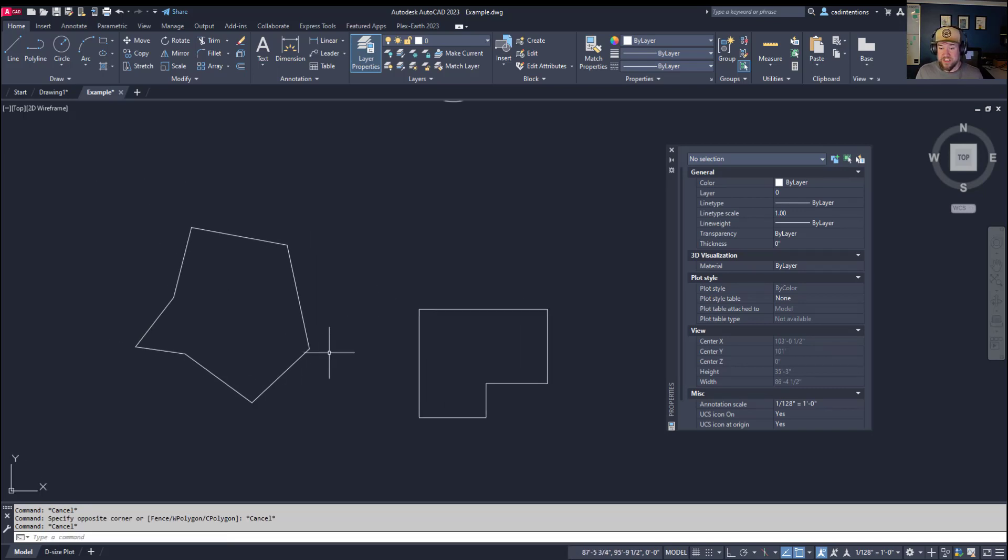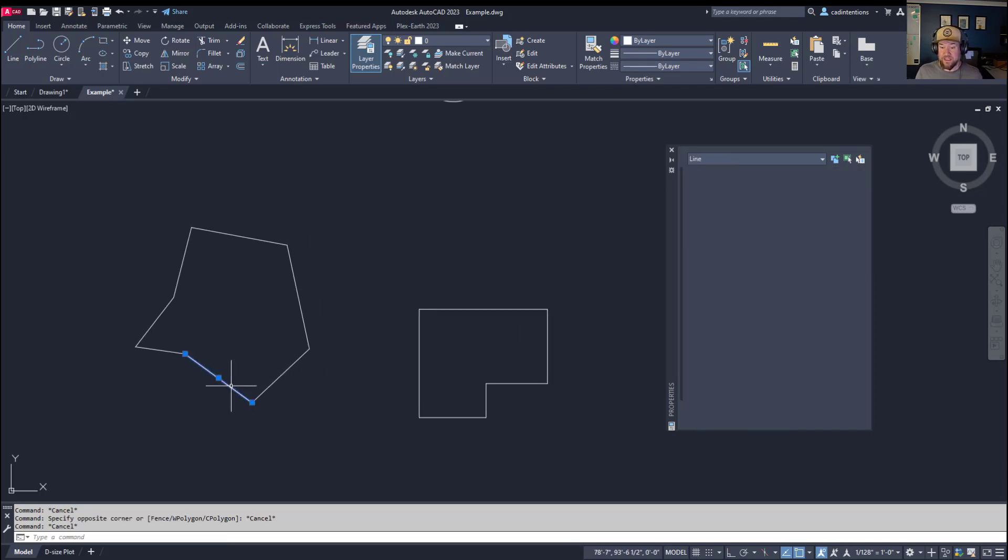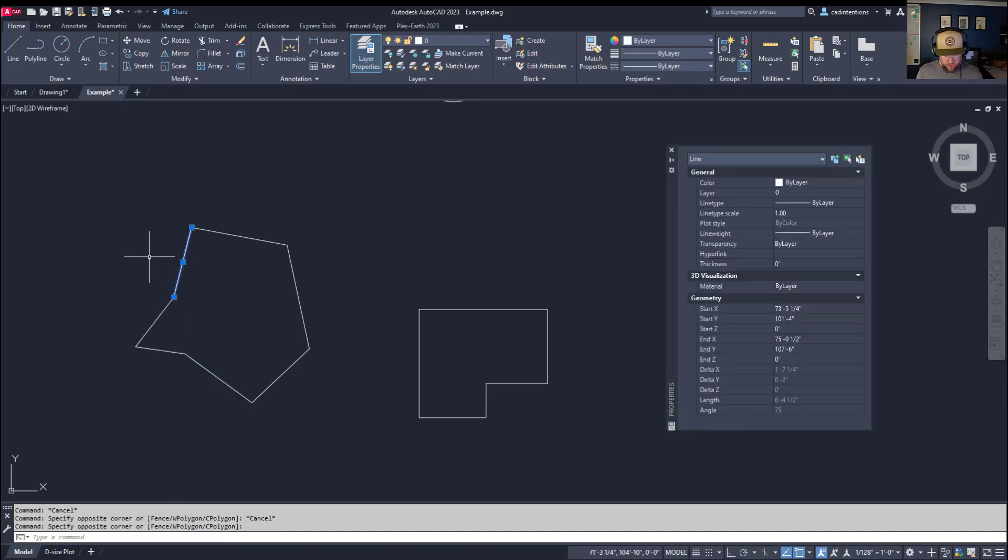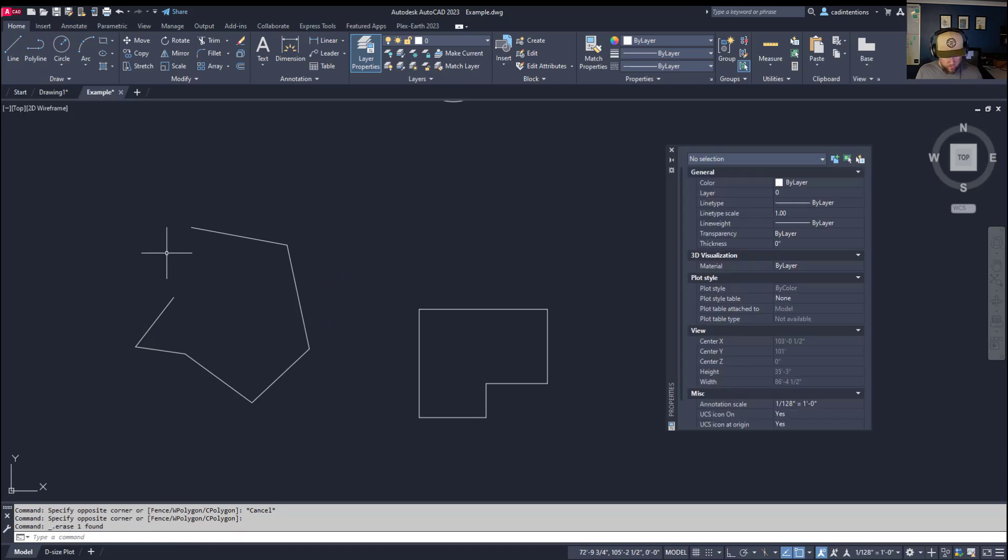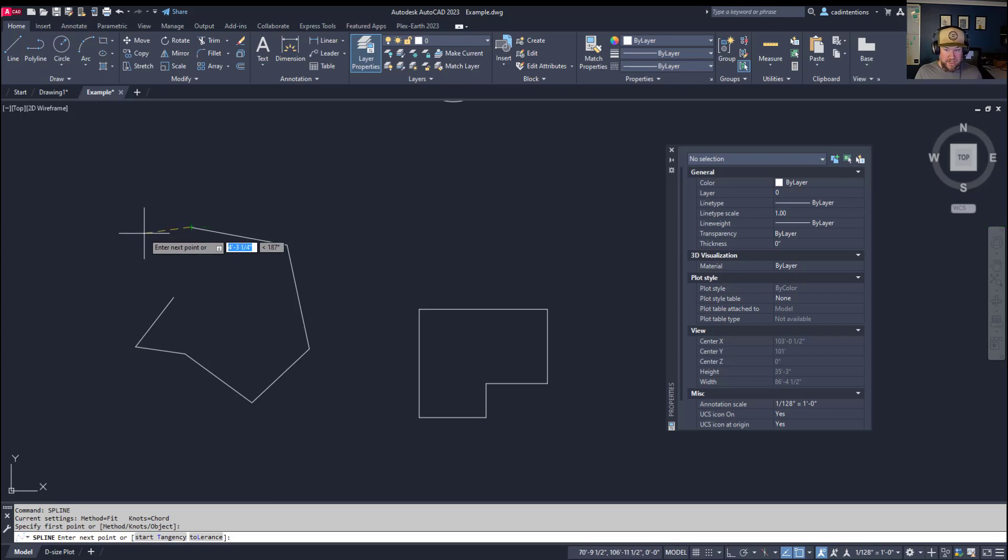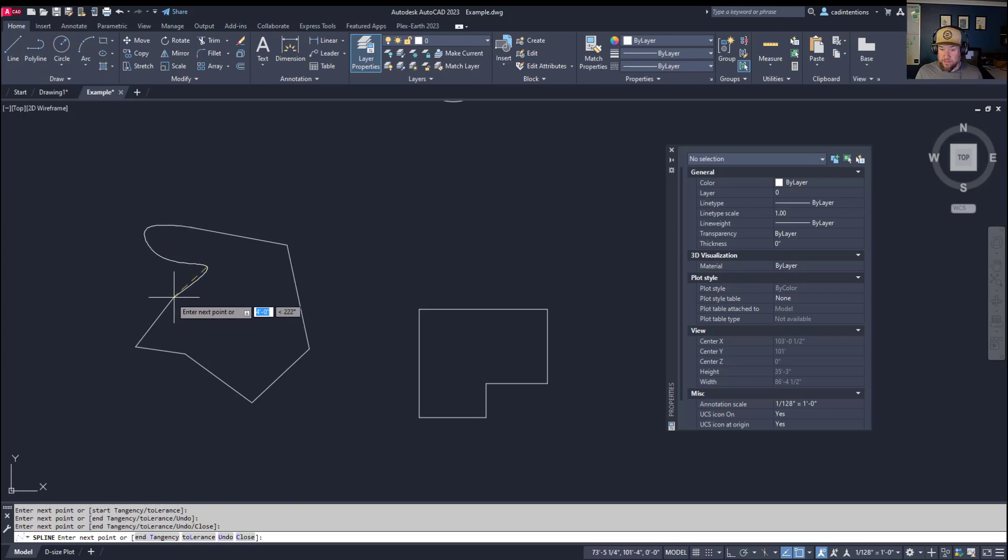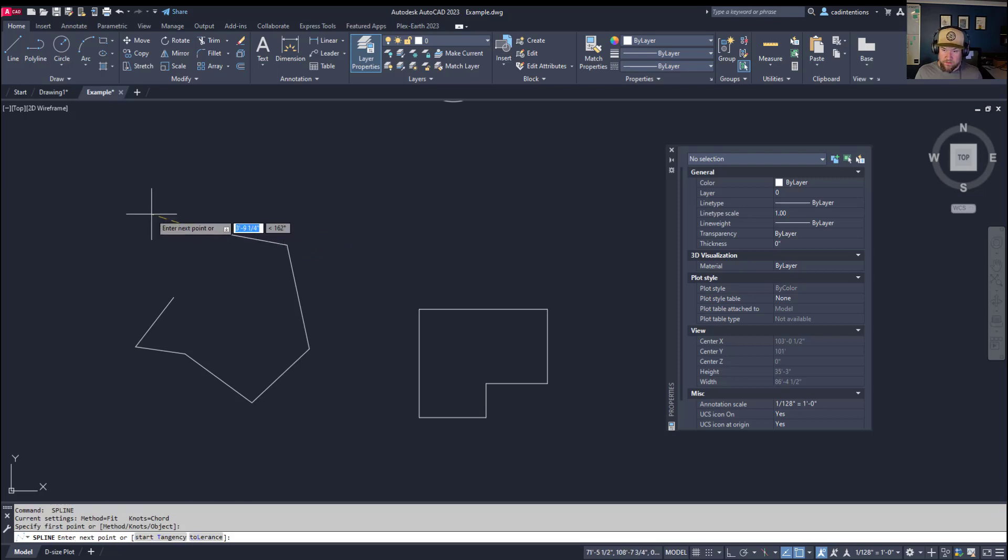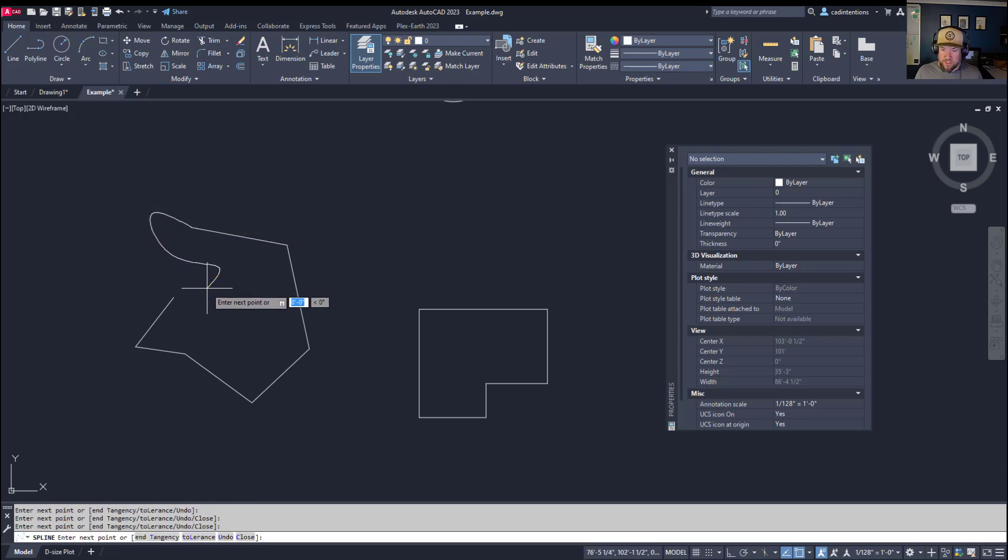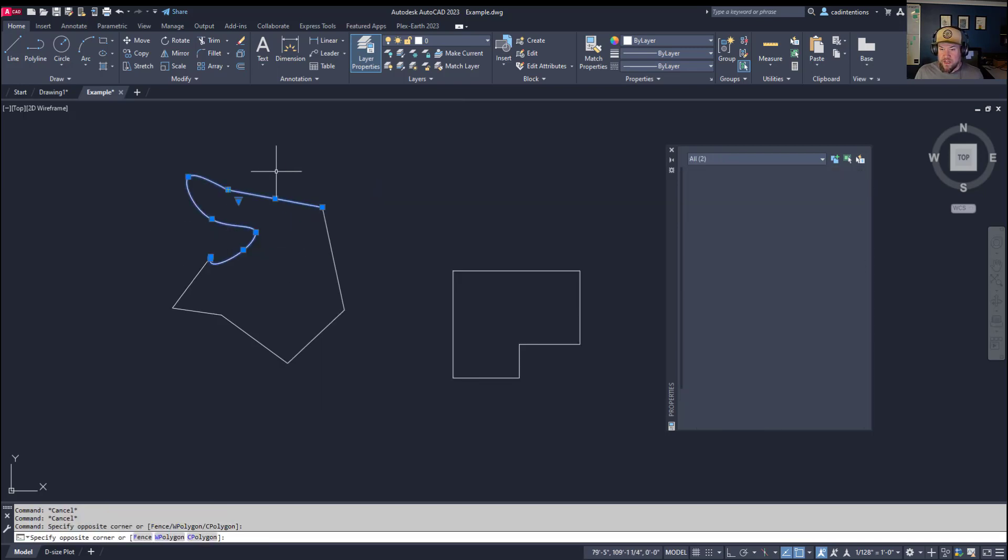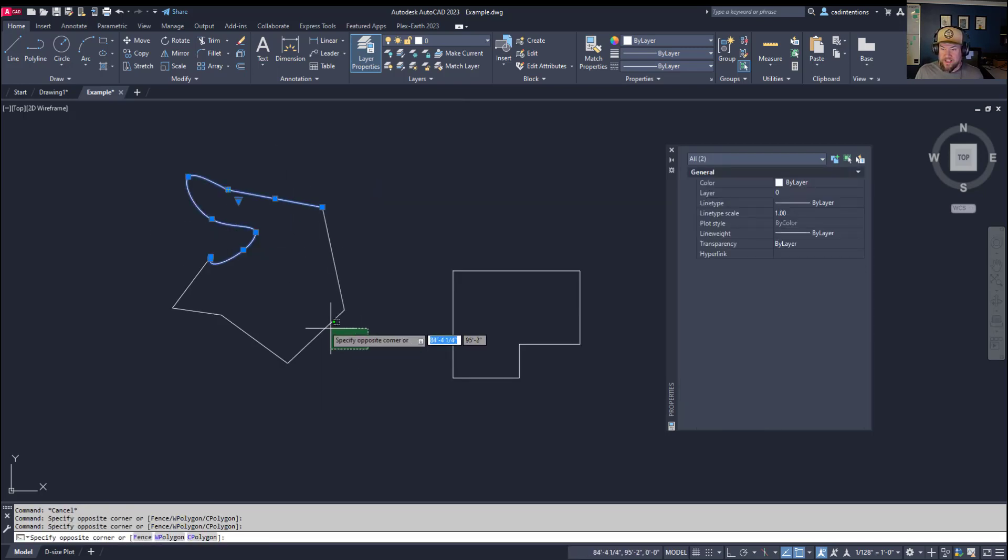Let's take a look at another example of a region. You can see these irregular weird shapes here are all different lines connected. Regions are also going to work with a spline, which is a unique thing compared to polyline edit because that's not going to be able to include a spline.